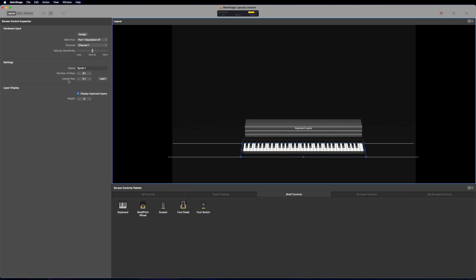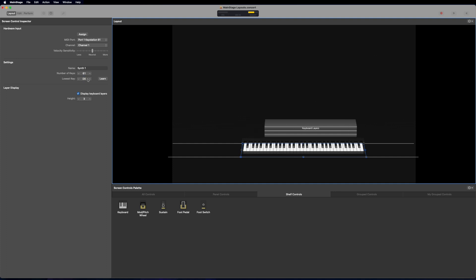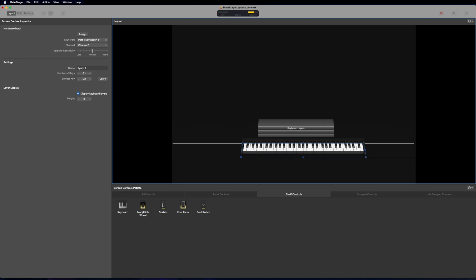Next, we have the lowest key. So that's going to be the lowest key that's shown in the workspace. Do the same thing. Drag it up and down here. Push buttons up and down here. I can double click and type in a key. Or I can also just push learn right here and then push the bottom key on my physical keyboard and then it'll assign it just like that.